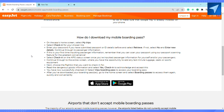After you have downloaded your boarding pass, go to the home screen and select 'Boarding Pass' to access them again. So this is how you will be able to download your EasyJet boarding pass.